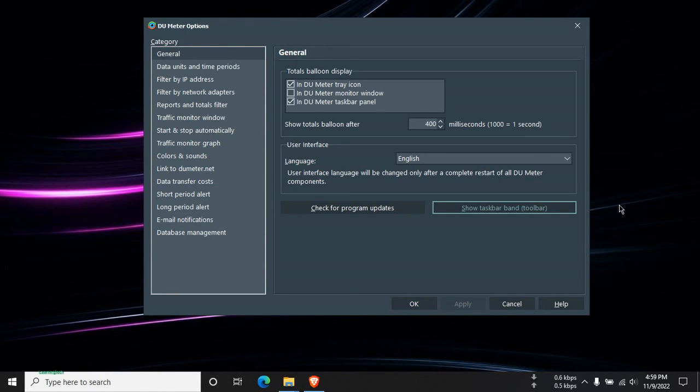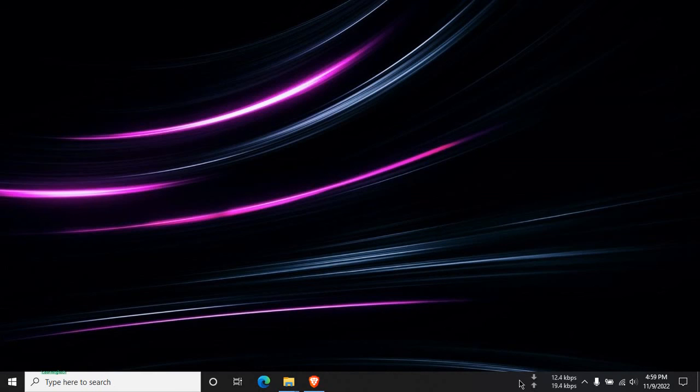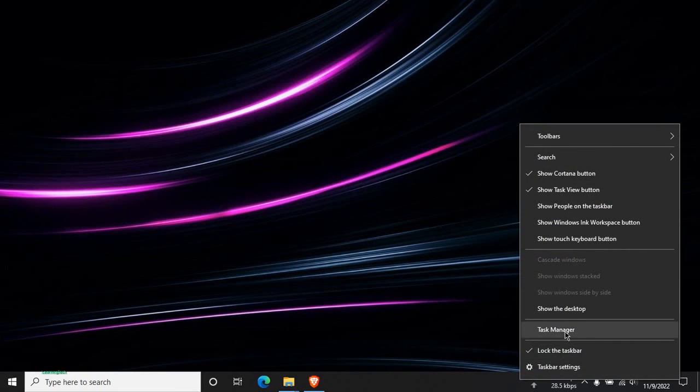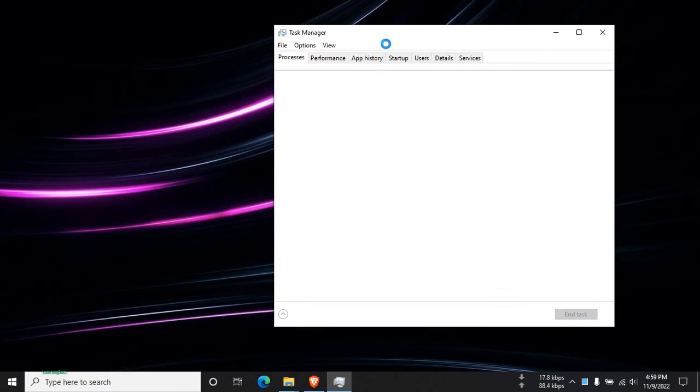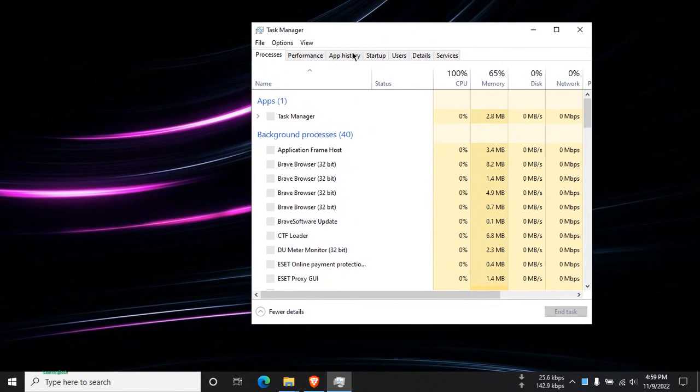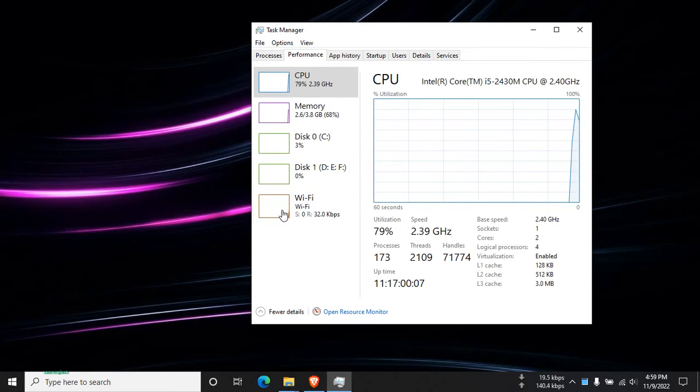Without using software, you can also just monitor the speed of the network. Just right click on the taskbar, then go to Task Manager, then click on Performance, and you can just see your Wi-Fi. You can see the speed here.